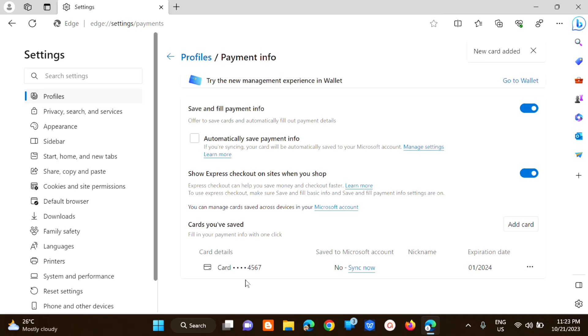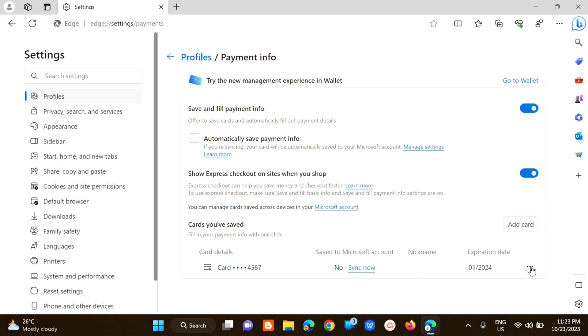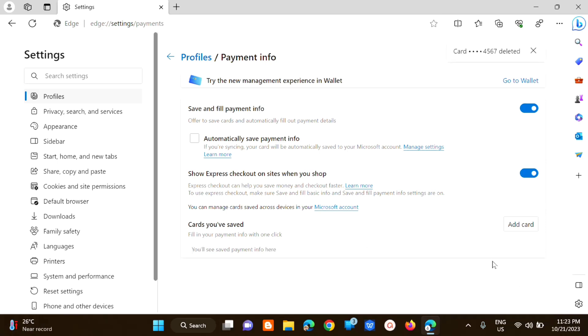All right so dito ay makikita mo kaagad na na save na yung card details mo and then yung expiration date. And then kung gusto mo naman itong i-delete so dito lang sa right side mangingitan mo dito yung tatlong dots click mo lang yan and then click mo lang tong delete. Ayan so ganoon lang po kasing simple on para tayo mag-add ng credit card details sa Microsoft Edge.